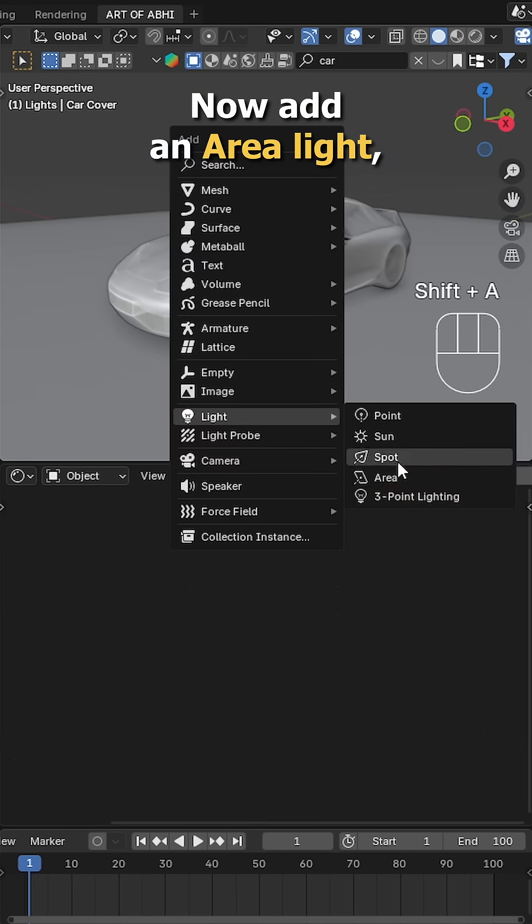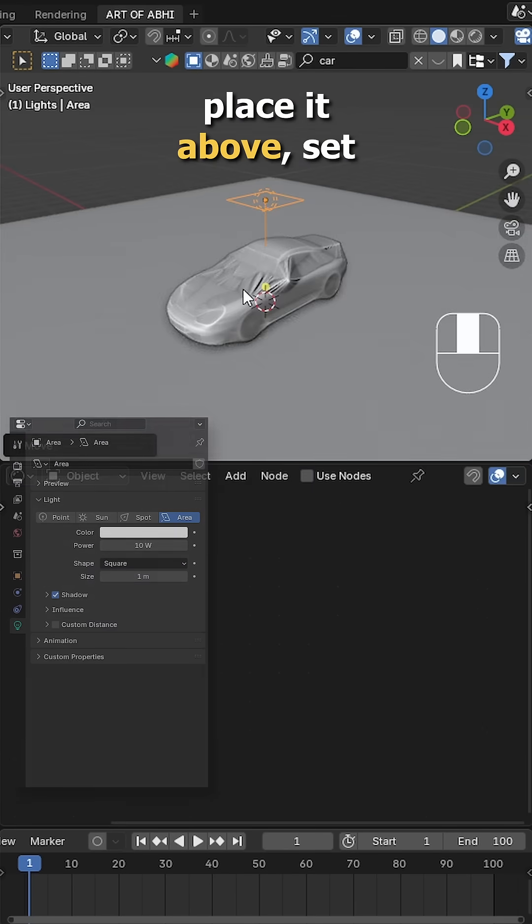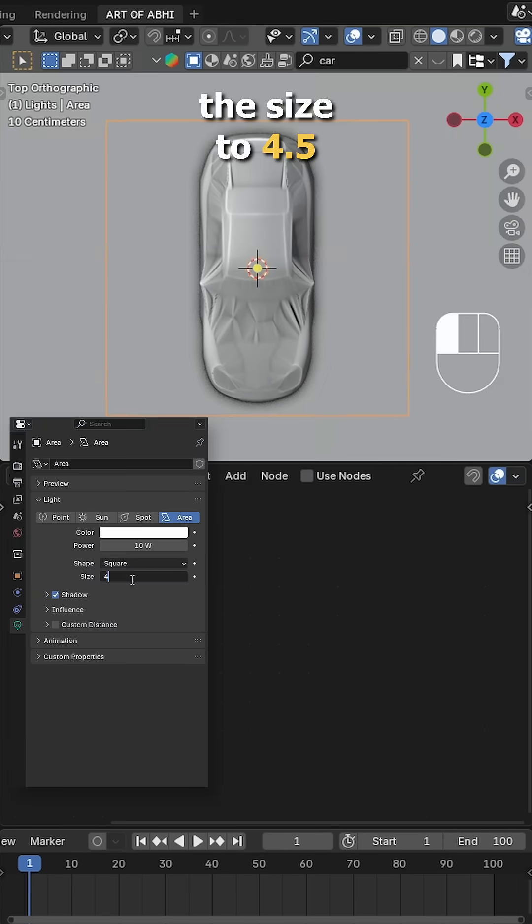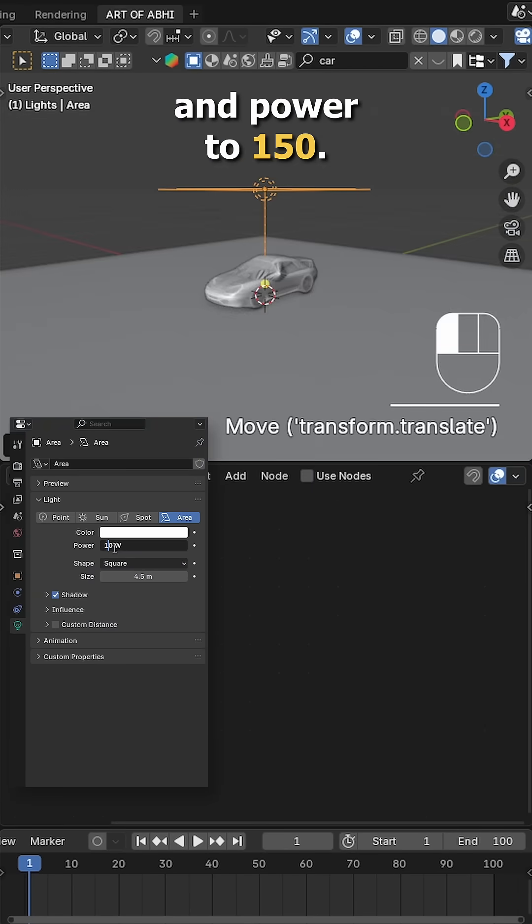Set it to 3. Now add an area light, place it above, set the size to 4.5 and power to 150.